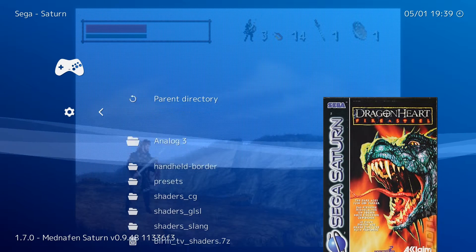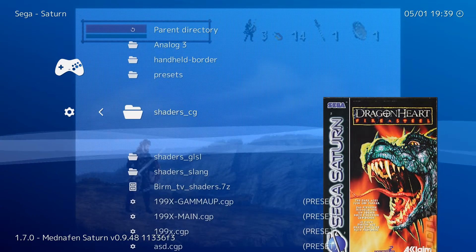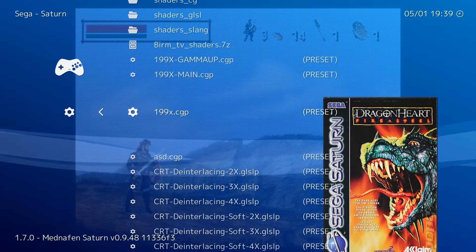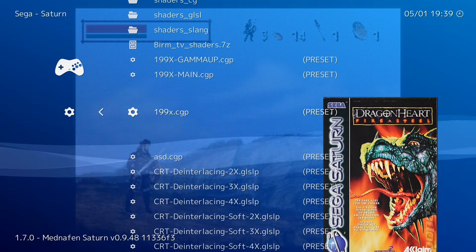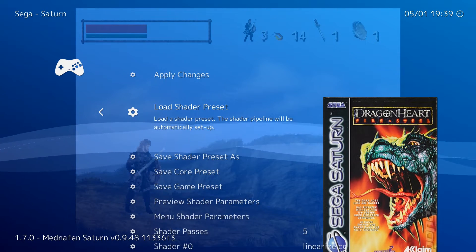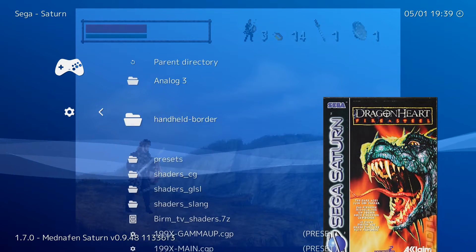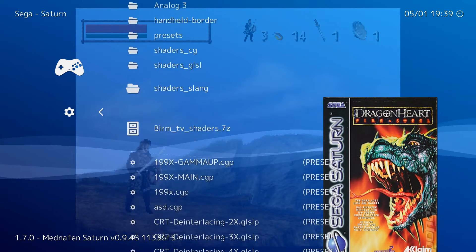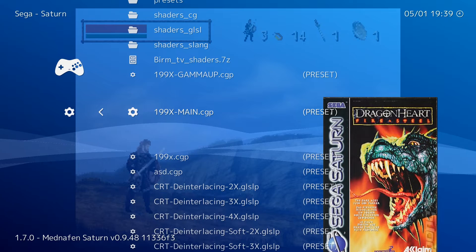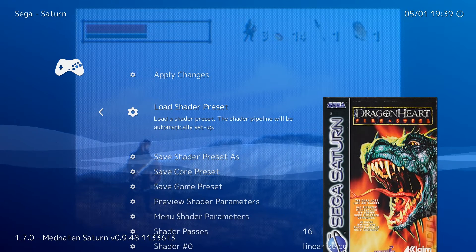I'm going to try something different — the 9090x shader that I showed you before. I've got so many shaders in my folder, but here it is.